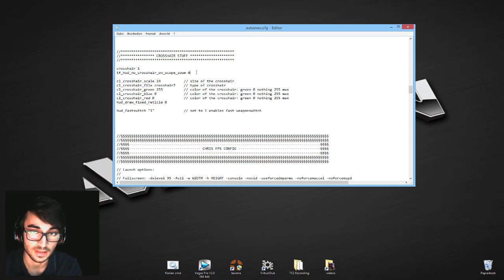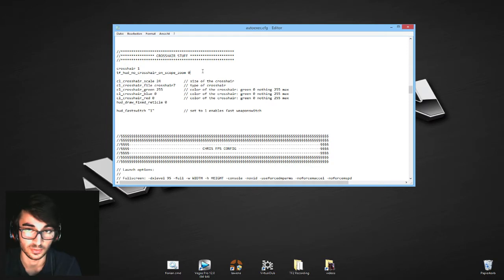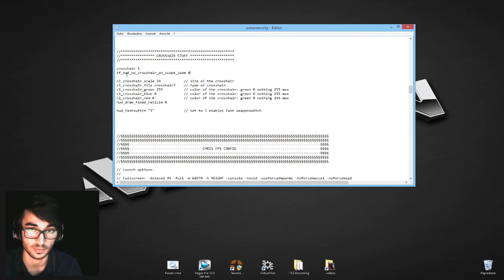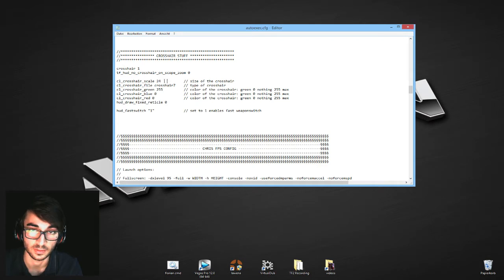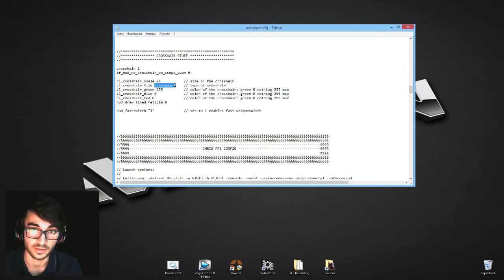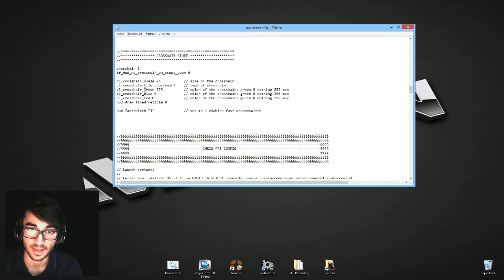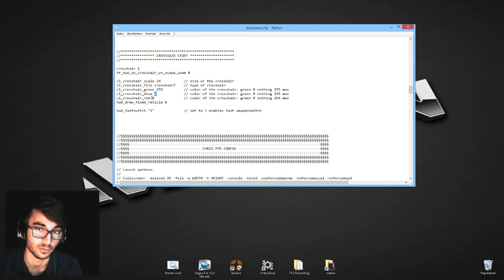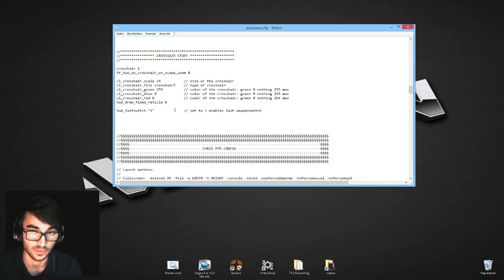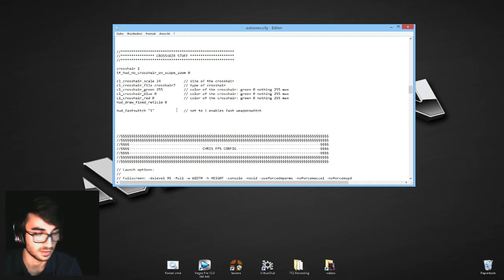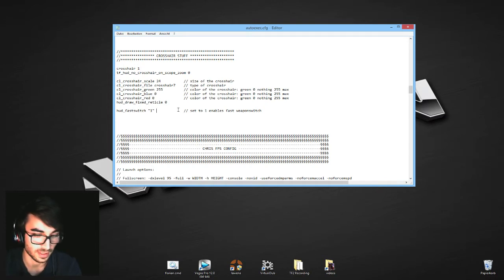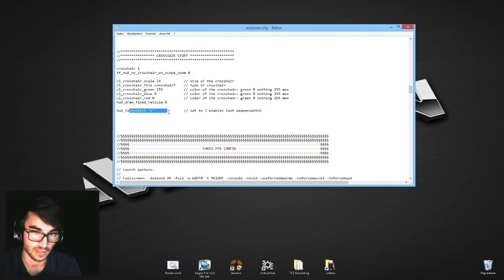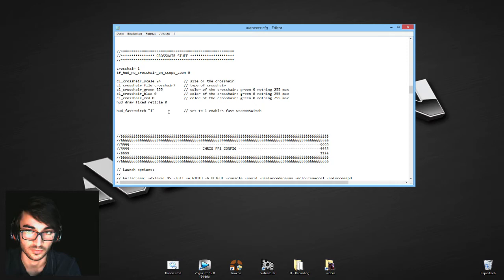crosshair 1 enables your crosshair, you should probably have that enabled. tf_hud_no_crosshair_on_scope_zoom, that makes it so your crosshair disappears when you zoom in if you set it to 1. If you set it to 0 you will still have your crosshair when you zoom in as a sniper. Now that's just my crosshair settings. So crosshair scale 24, that's the size of the crosshair. Crosshair 9 is the type of the crosshair I have. And then the colors, 255 is the maximum, 0 is the minimum, so I have just all of green, none of blue, none of red. hud_fastswitch 1 enables your fast switch weapon menu. So when you freshly install TF2 and you scroll with the mouse wheel for example or press 2 or 3 to change a weapon, you have to press it once, then it will show up a little menu at the top right and you have to press it again, so you have to accept your change, which is really bad because it costs a lot of time.